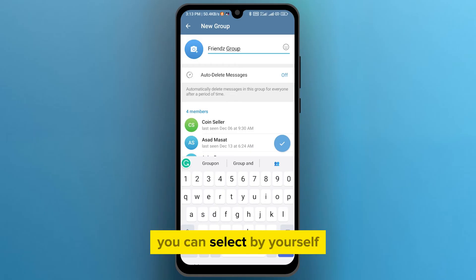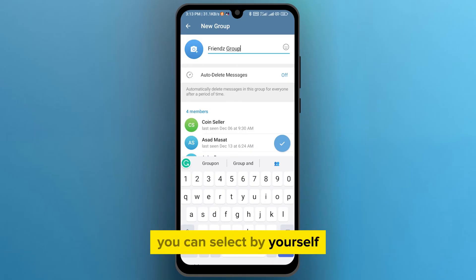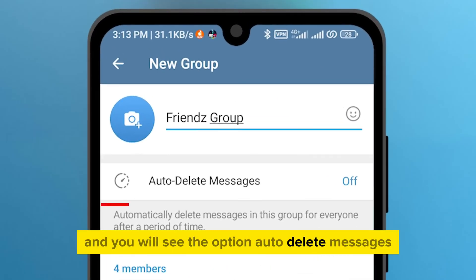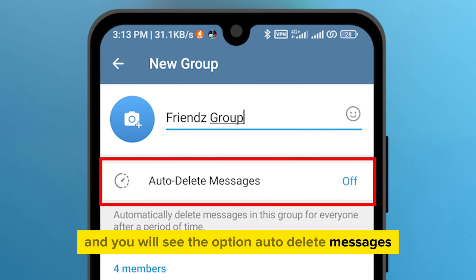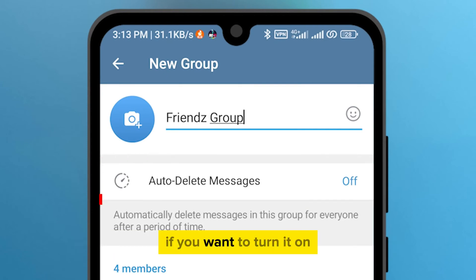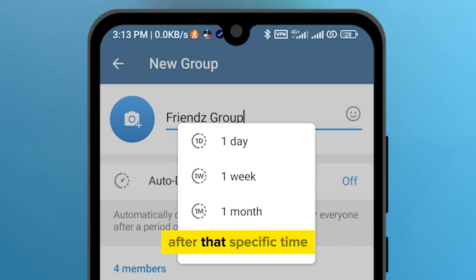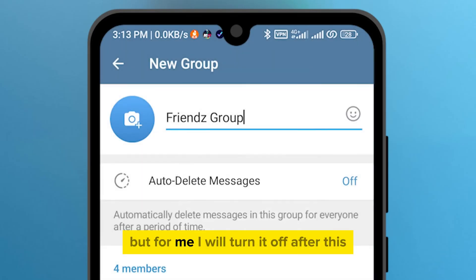You can select by yourself. You will also see the option auto-delete messages. If you want to turn it on, your group messages will be deleted automatically after a specific time, like one day, a week, or a month. But for me, I will turn it off.